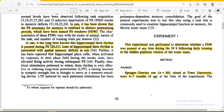Memory consolidation takes place during sleep, while the other two functions — acquisition and recall — normally occur during wakefulness. Interestingly, REM sleep also plays an important role in the acquisition of learned material.